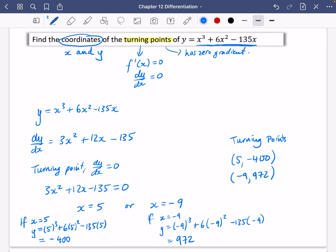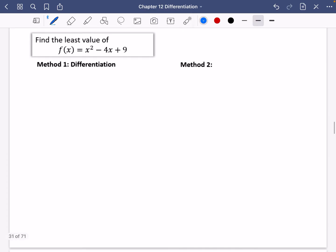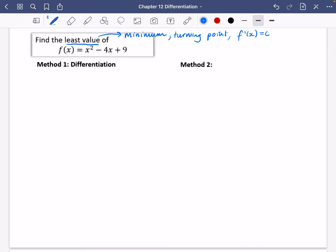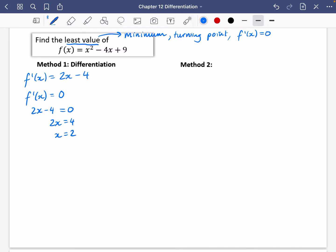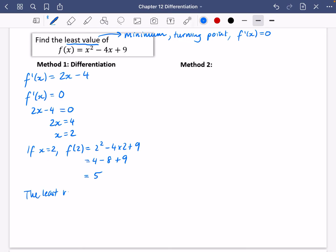Let's try another one. This one wants us to find the least value — least value means it is a minimum point, and a minimum is a turning point, so f'(x) = 0. Differentiating f(x) = x² − 4x + 9: x² becomes 2x, −4x becomes −4. Setting f'(x) = 0 gives 2x − 4 = 0, so x = 2. Then f(2) = 4 − 8 + 9 = 5. The least value is 5.